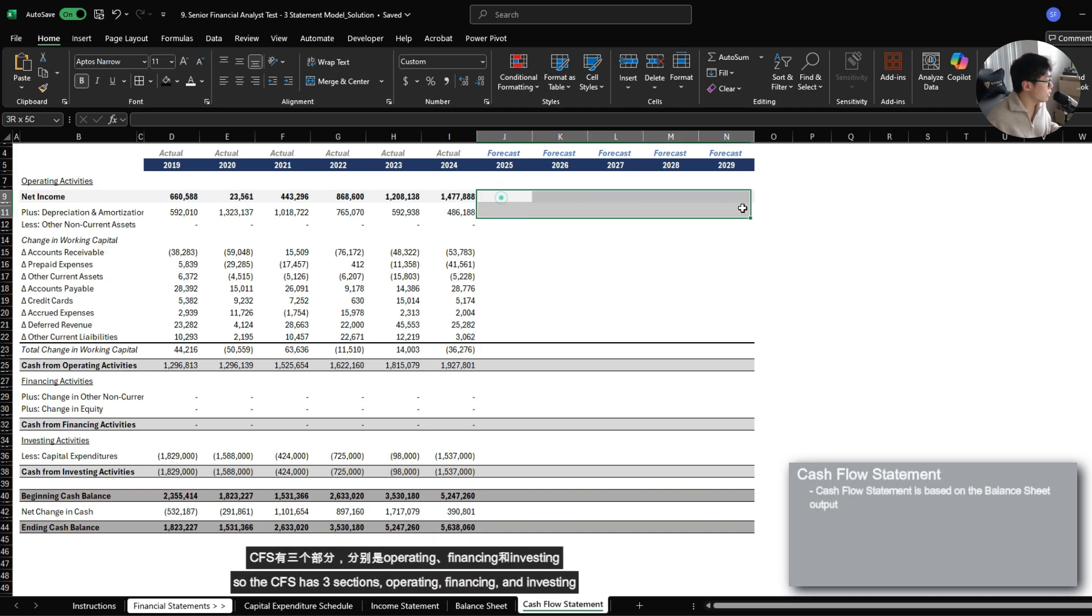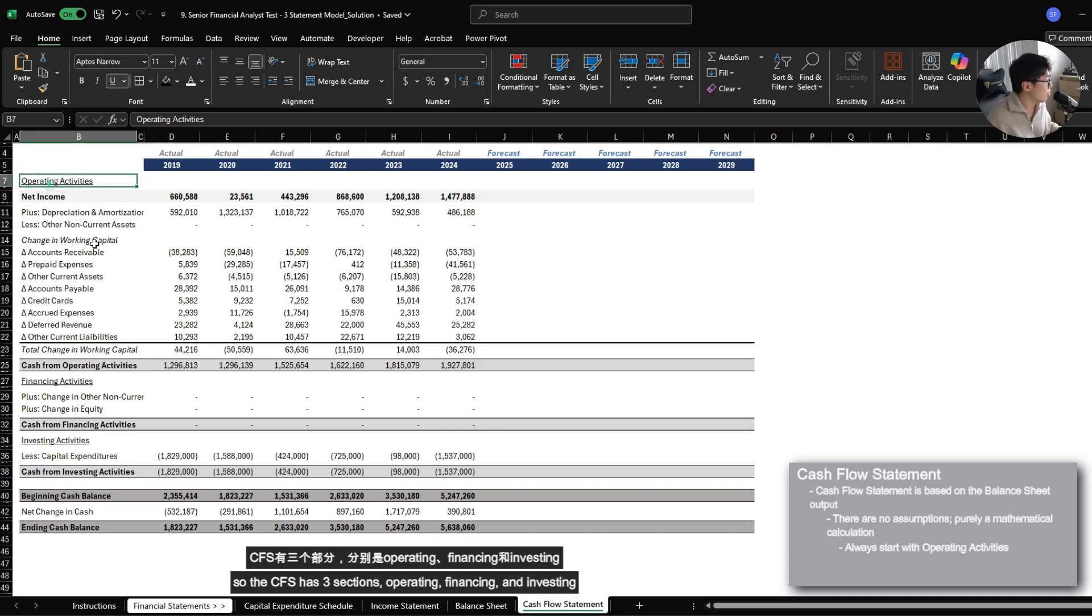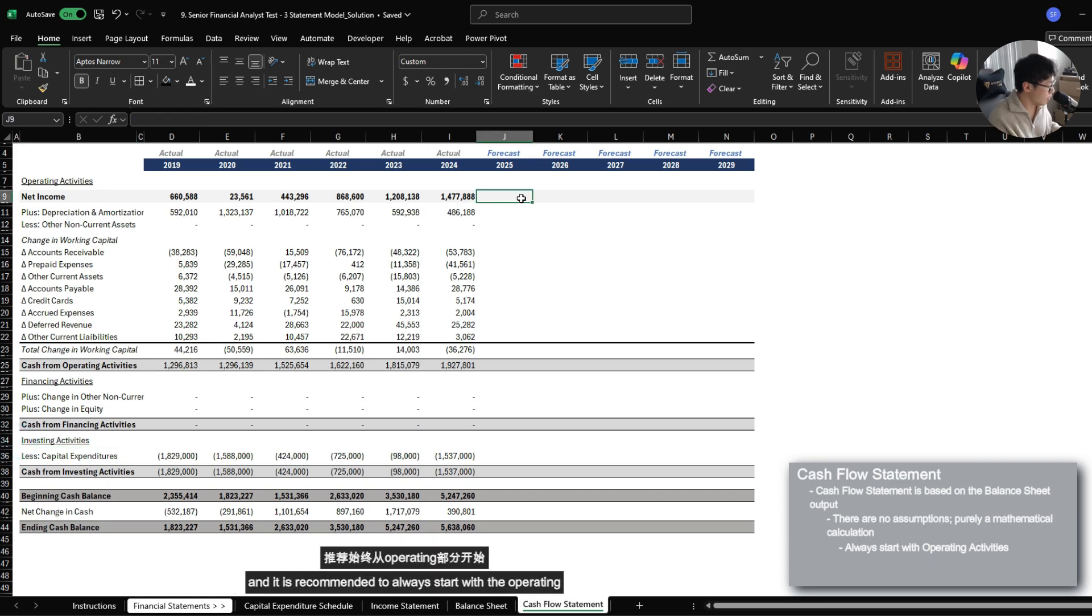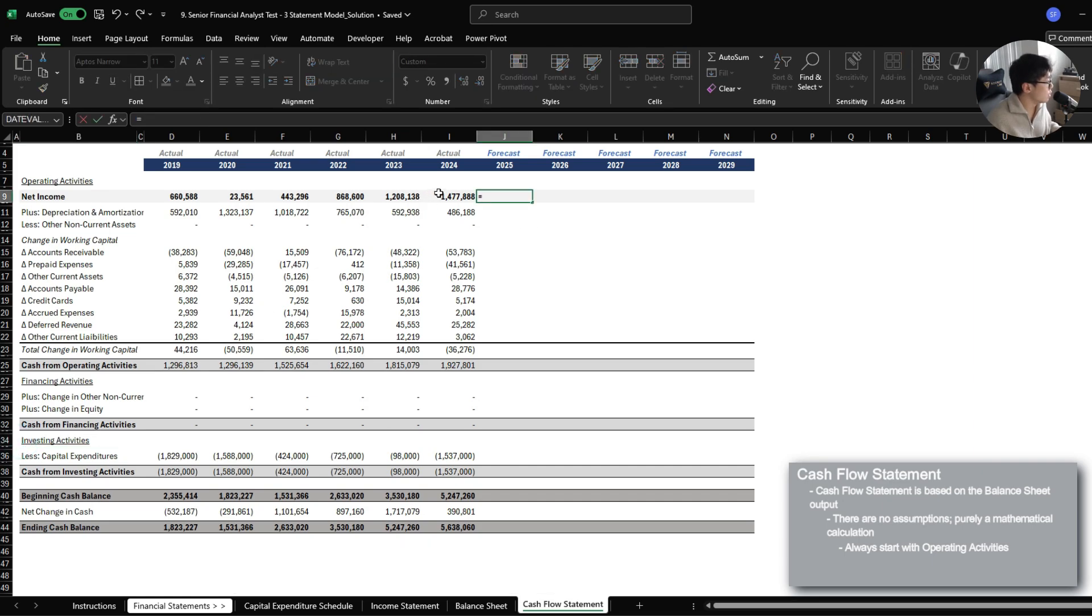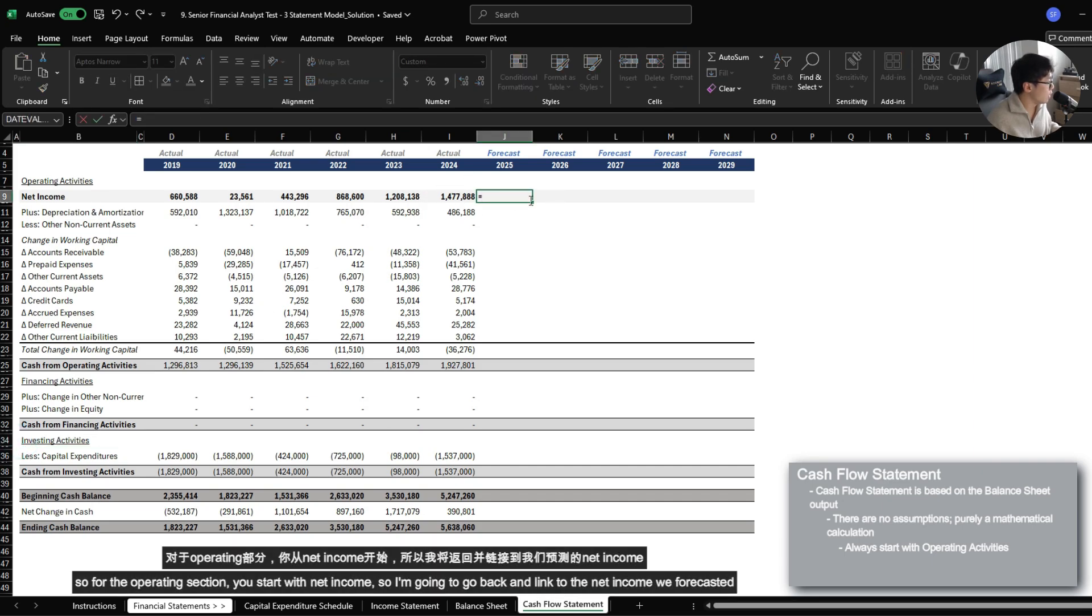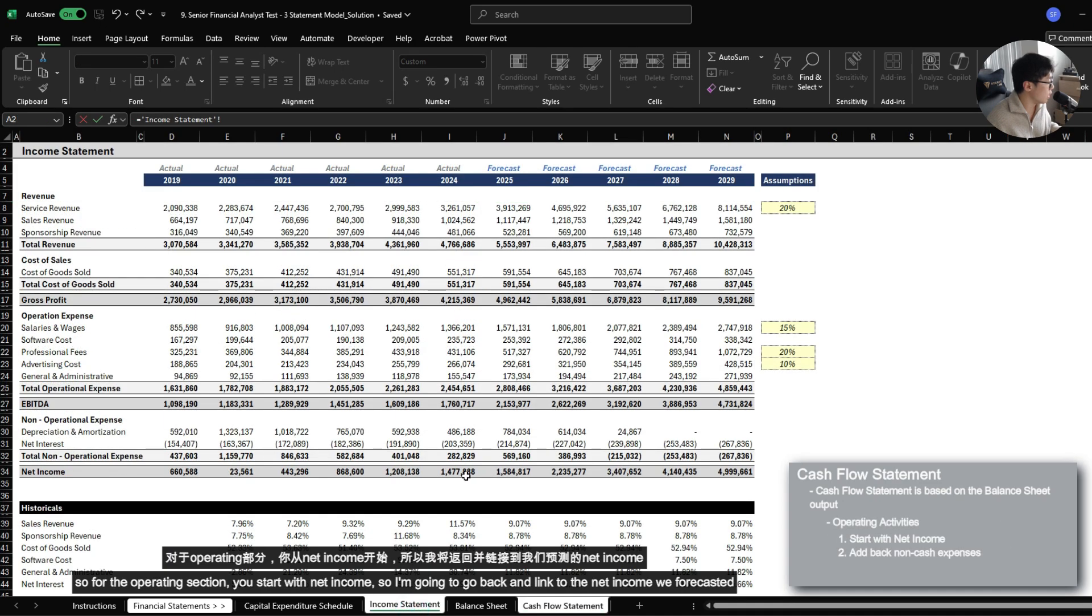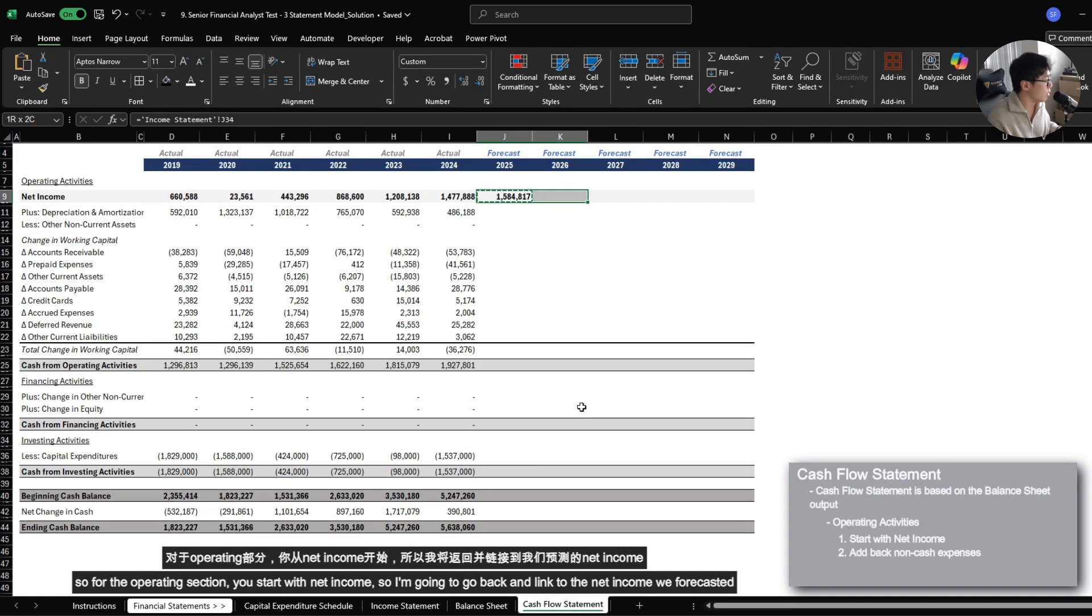So the cash flow statement has three sections: operating, financing, and investing. And it is recommended to always start with the operating. So for the operating section, you start with net income. So I'm just going to go back and link to the net income that we forecasted.